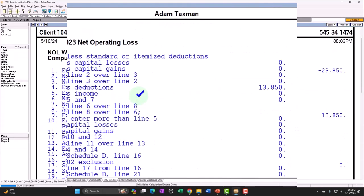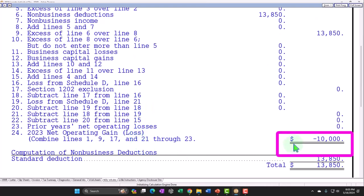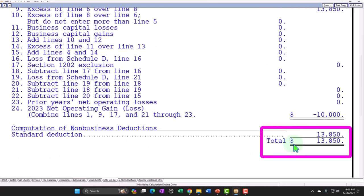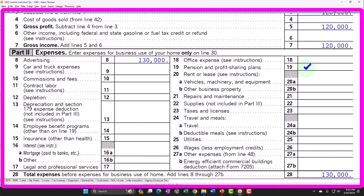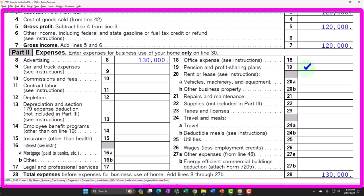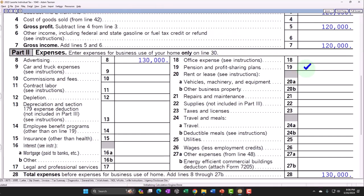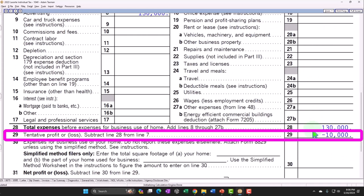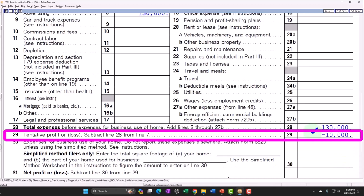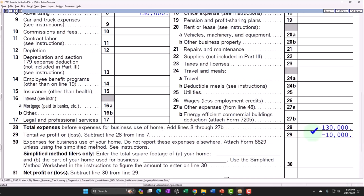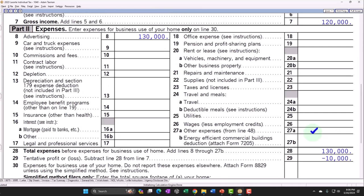We have our NOL worksheet, and we're calculating the $10,000 2023 net operating loss that we can potentially roll forward. Looking back at the Schedule C, you can see why the IRS might be skeptical of losses. Because if we had income on the Schedule C, it would impact not only federal income taxes, but also have a huge impact on Social Security and Medicare. But with an actual loss, we're not paying those taxes, and we might be able to take this loss against other income — which could be hugely beneficial from a tax standpoint.